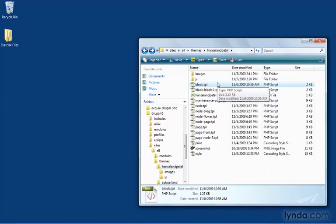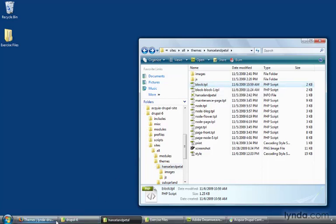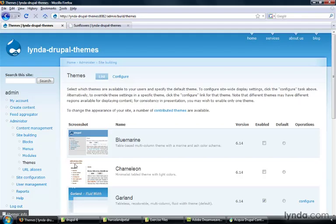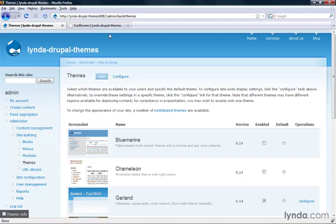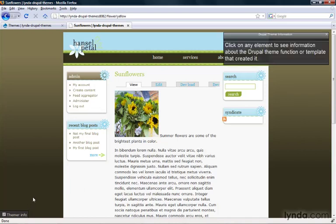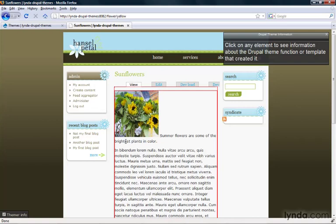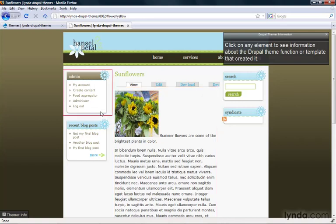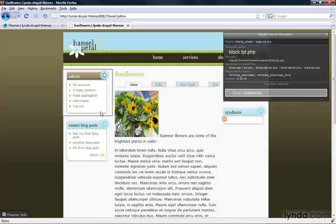We can use the theme developer module to get a preview of what this block should be named. I'm going to open up Firefox, visit my Hansel and Pedal site, activate my theme developer module, and click on this navigation module.